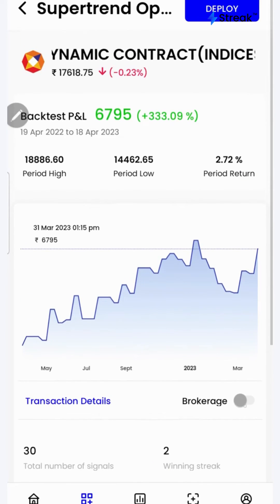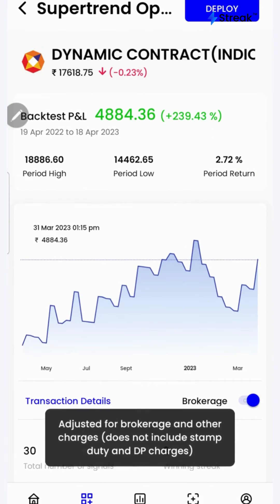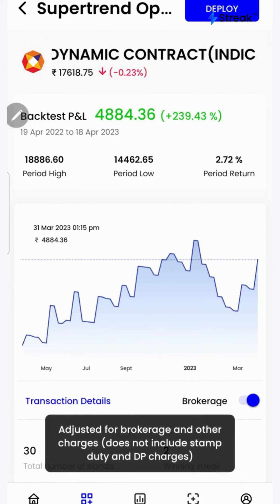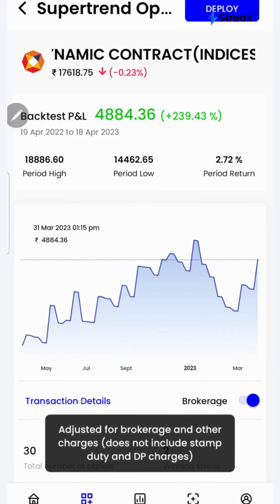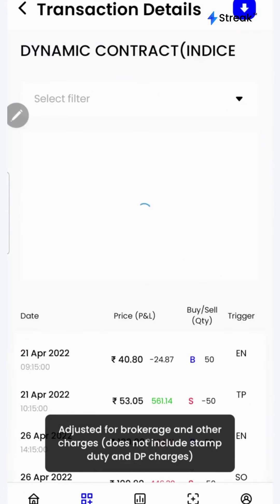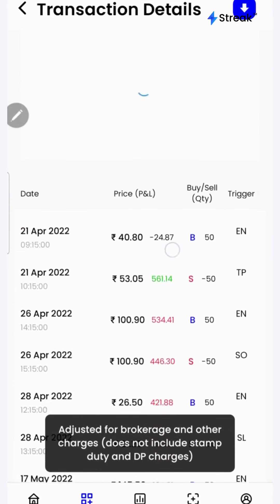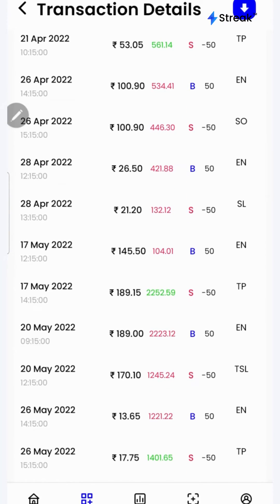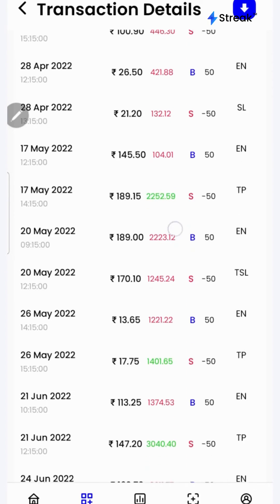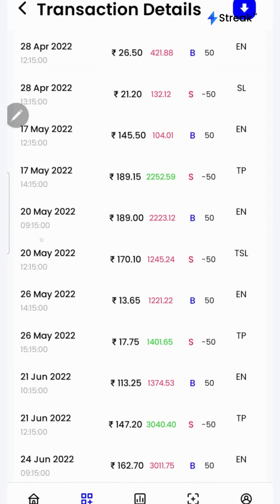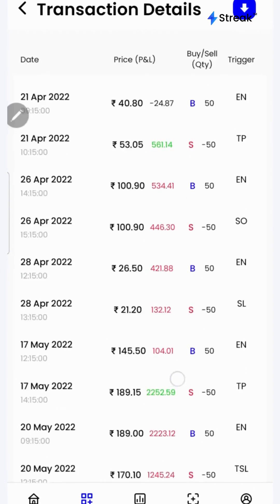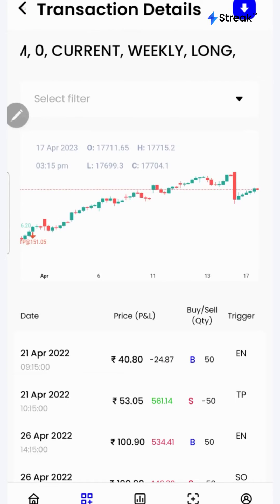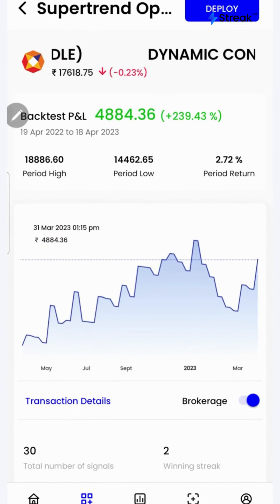I can click on the brokerage toggle button to check the returns after accounting for brokerage. I can click on the transaction details button to check each and every transaction that has taken place during the backtest period, in a table as well as in a chart form over here on the top. I'll go back.